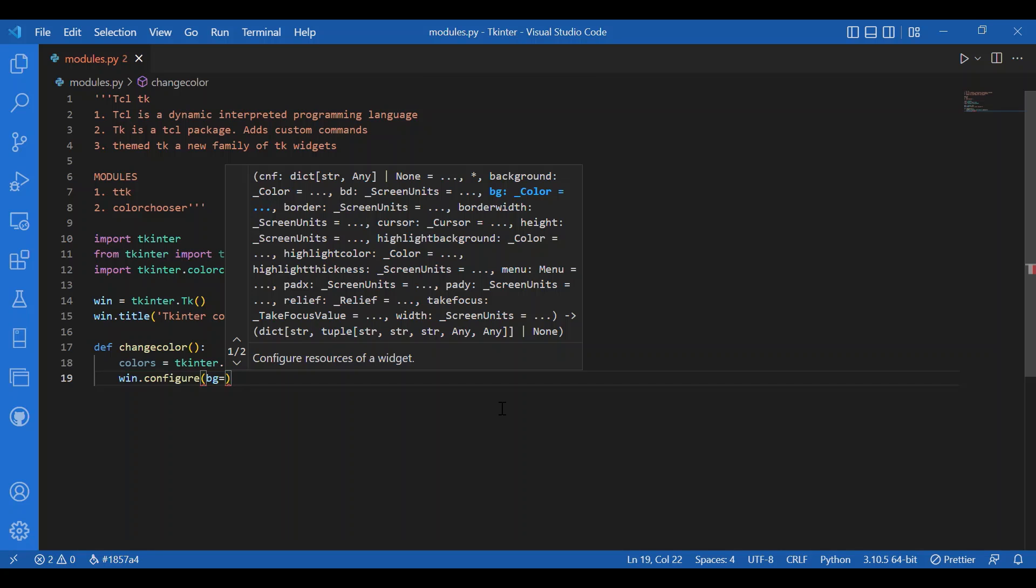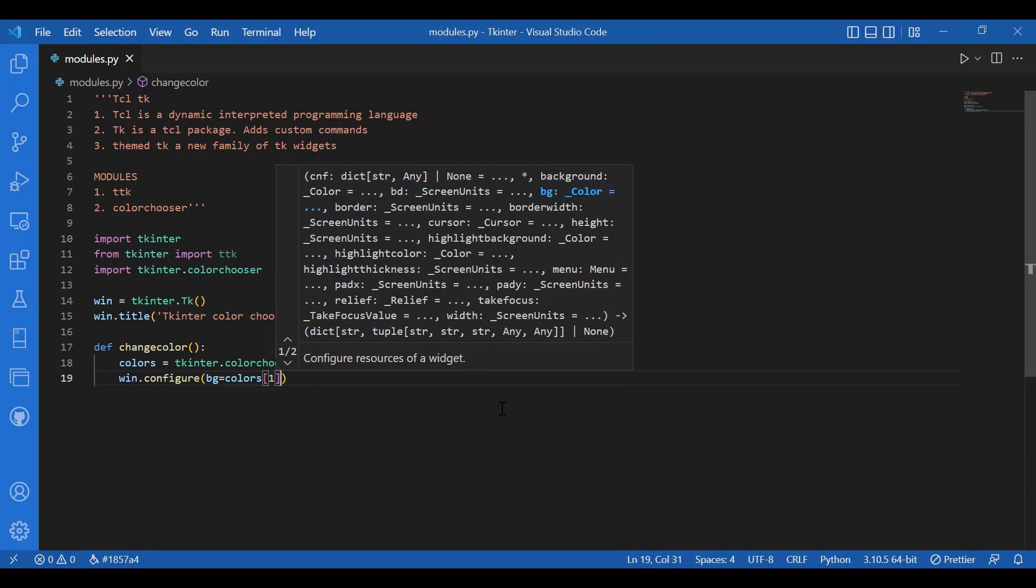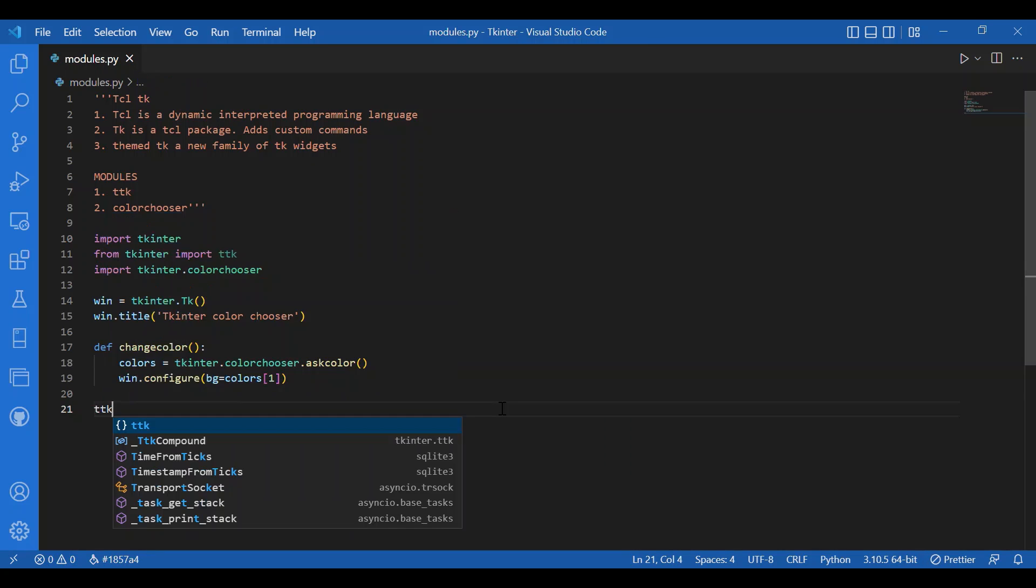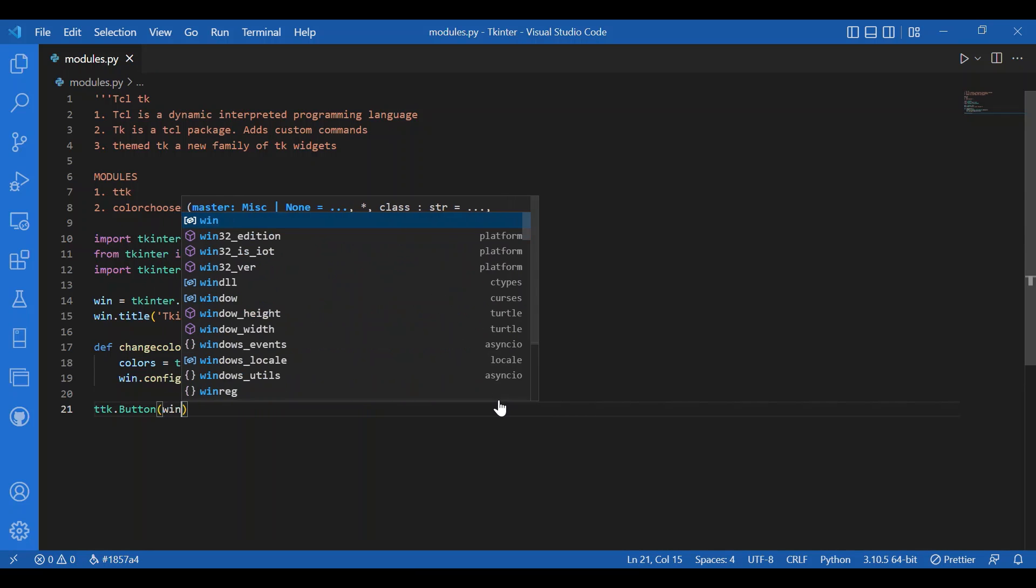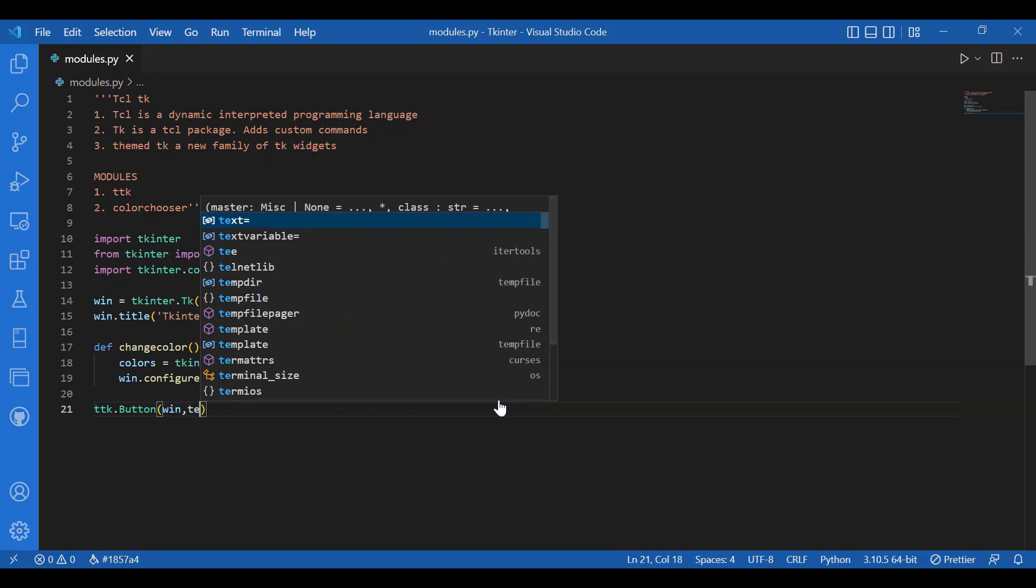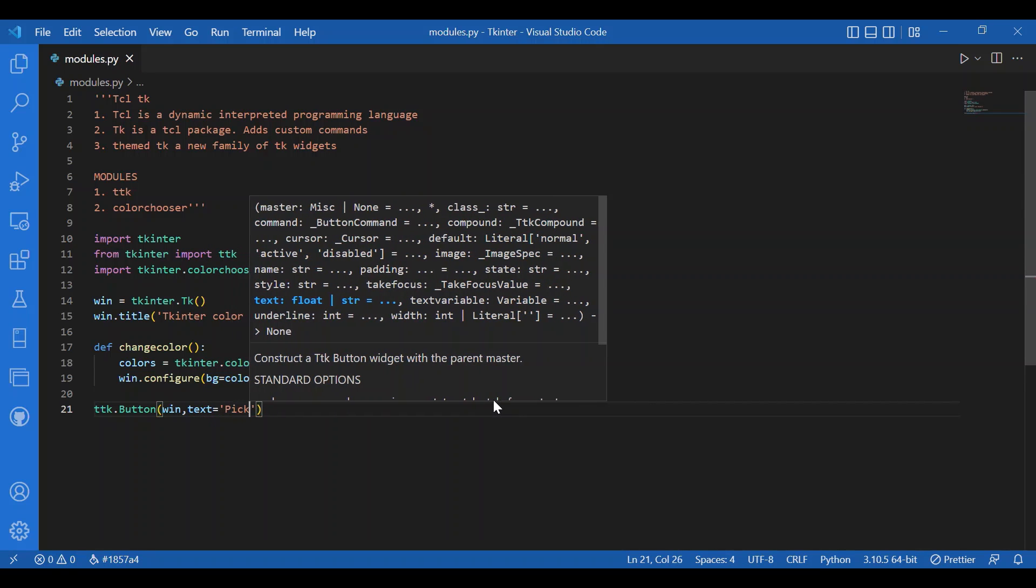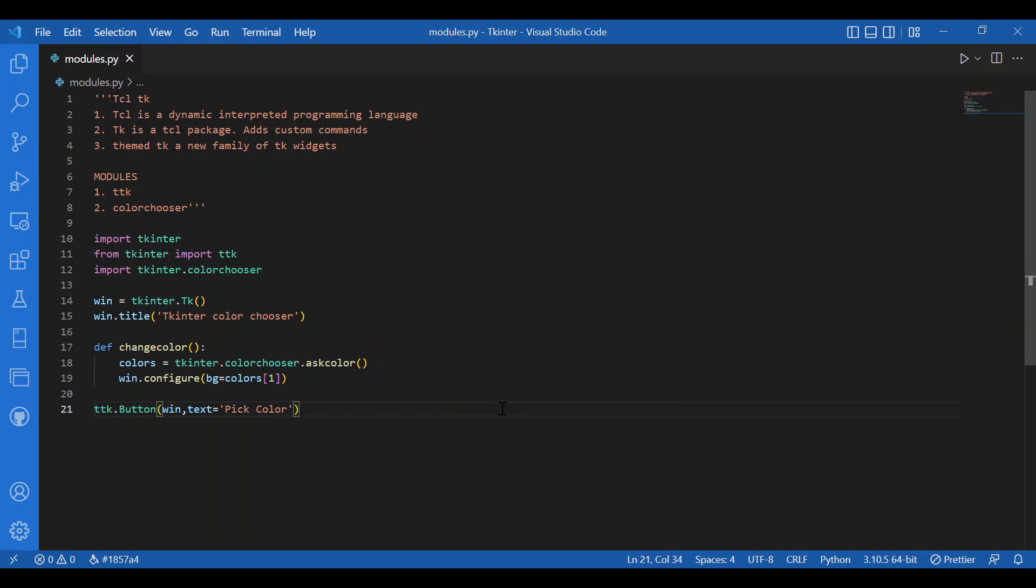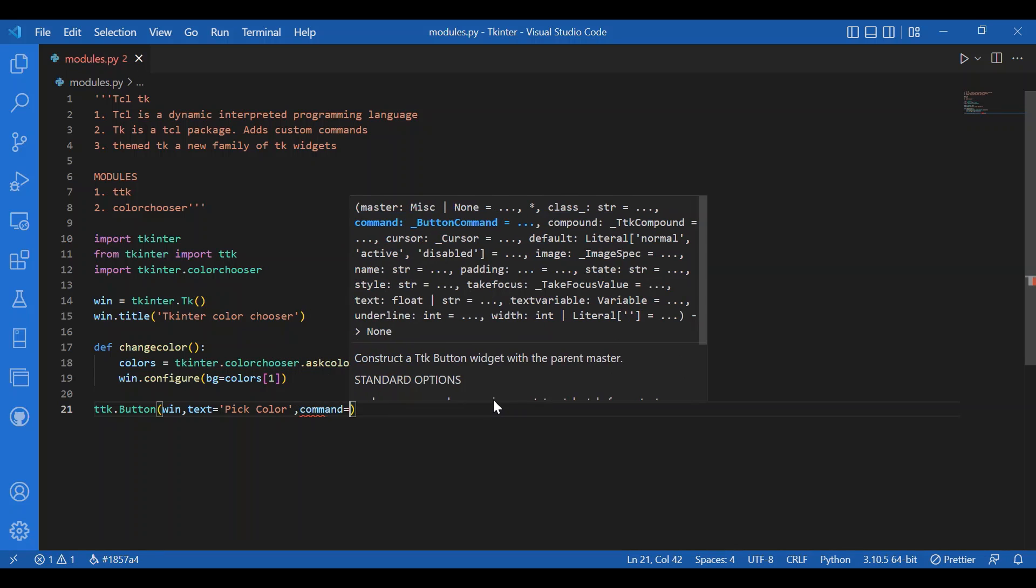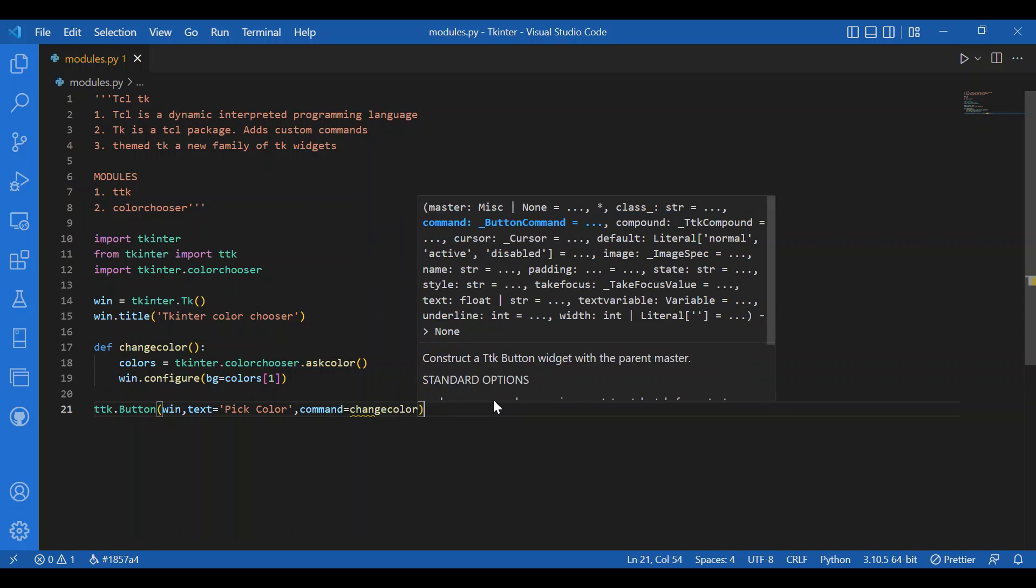Now, to call in this function, I'll make a button. I'll write ttk dot button. So, I've used the ttk module button and not the regular one. I'll call in the window, write the text pick color and the command would be change color. I'll call in this function and then I'll pack this. Then, I'll call in the main loop. Cool.